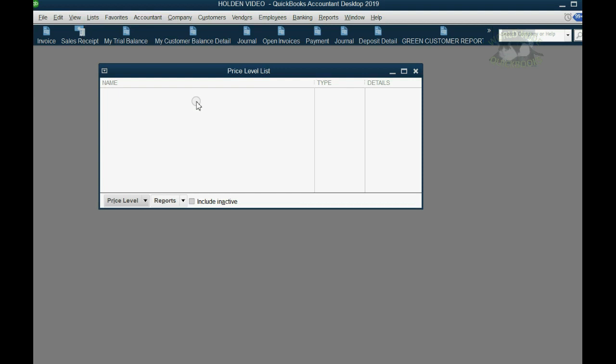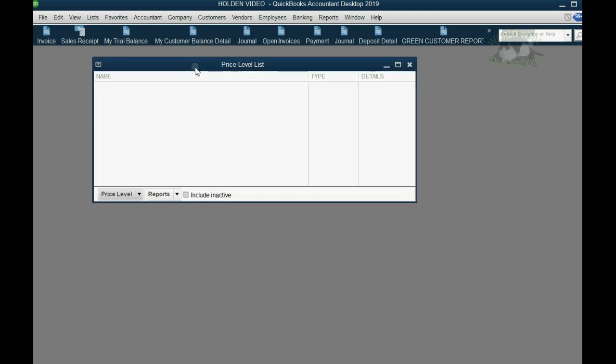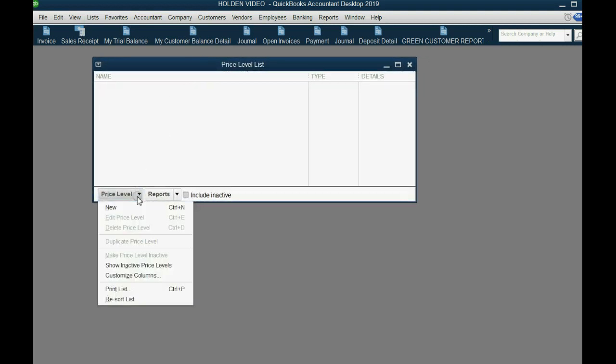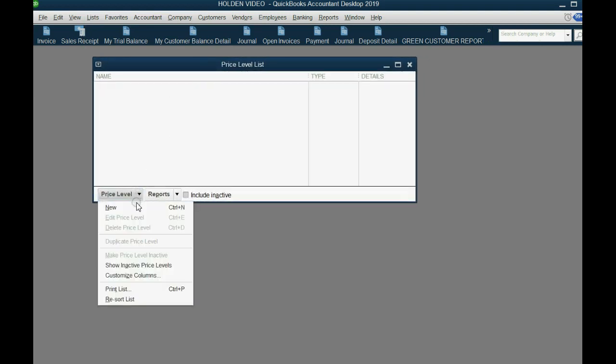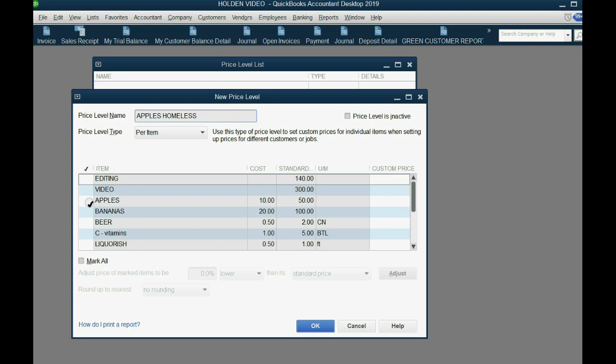Now, like with any other list in QuickBooks, we click the bottom left and click New. The name of this price level will be Apple's Homeless, just so that we remember what it is, spelling really doesn't count. Now, we click in the left margin of the specific item that we are making a custom price for. Then on the right, we type in the special price that we will give to specific customers.